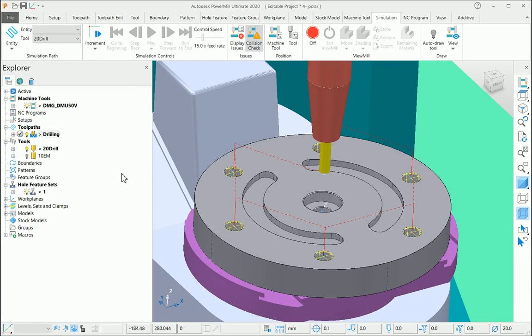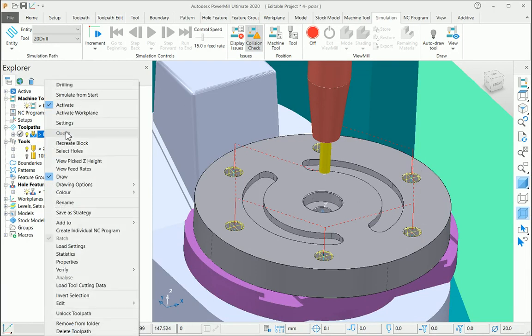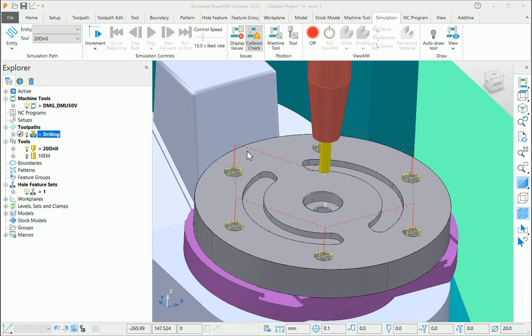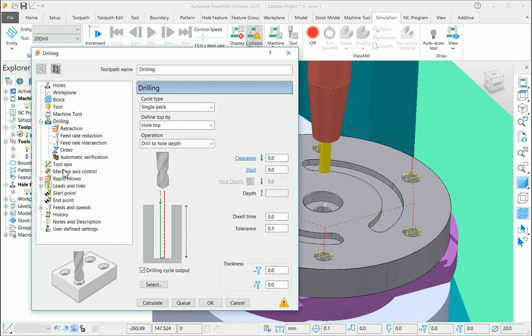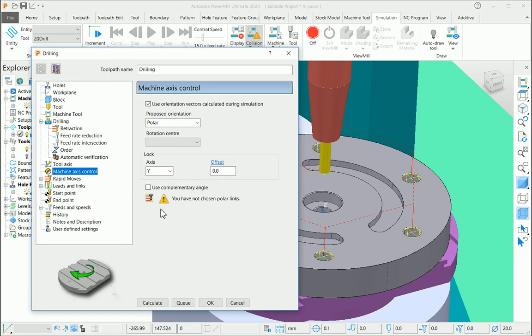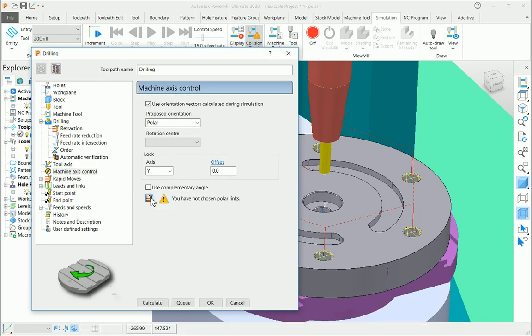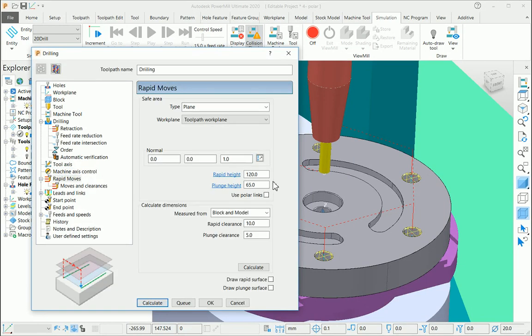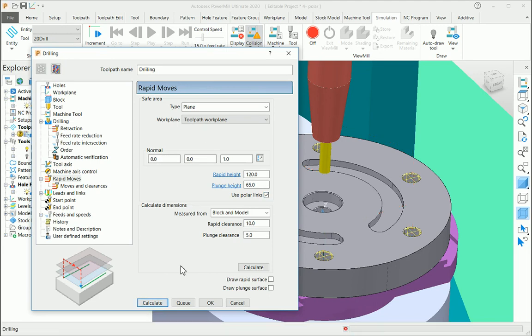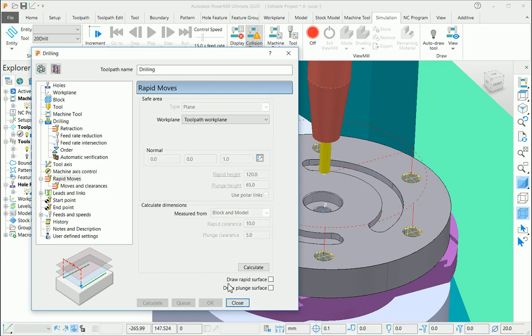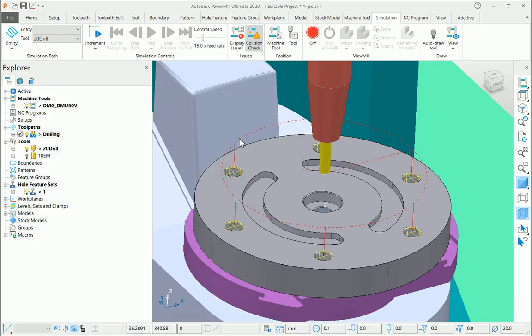If you would like to change it to a circular motion or polar links, go to the settings again, go to the machine axis control, and use the polar link option from here. It is available in the rapid moves page. Recalculate the toolpath. Now you can see the links are in a circular form.